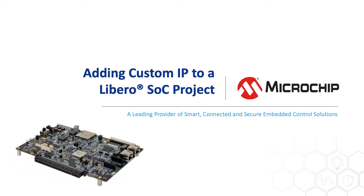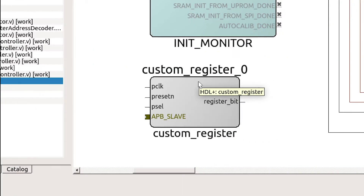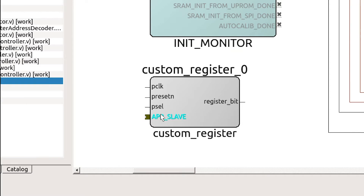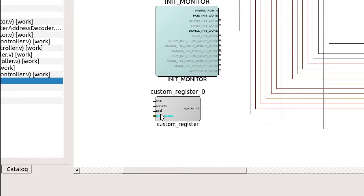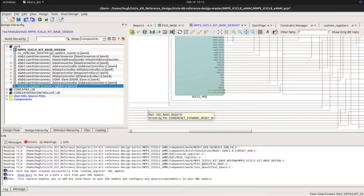In this video, we'll look at interfacing custom IP with a PolarFire SOC MSS. In this case, the custom IP has an APB slave interface, which means that it can connect to FIC3 of the MSS.